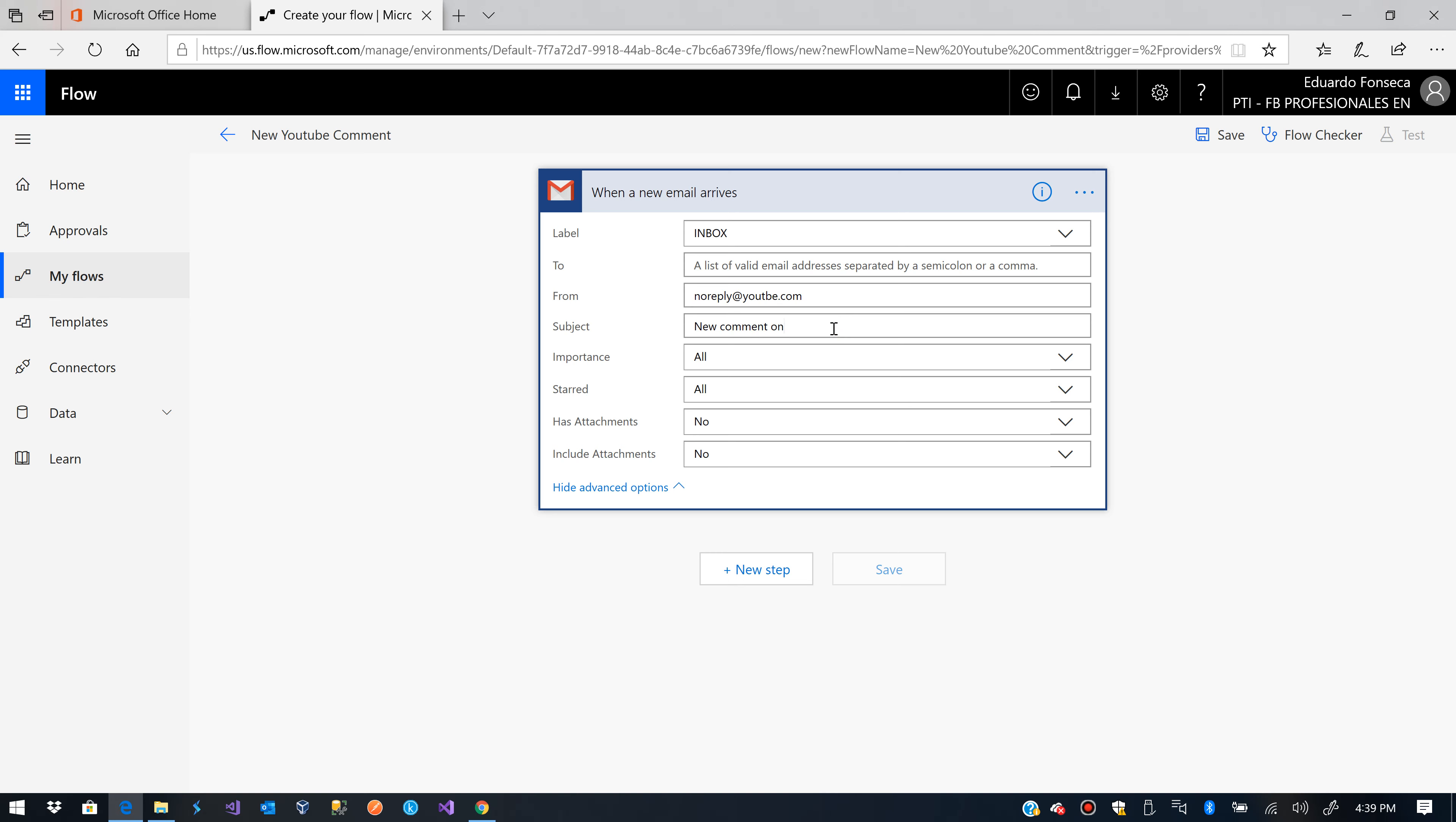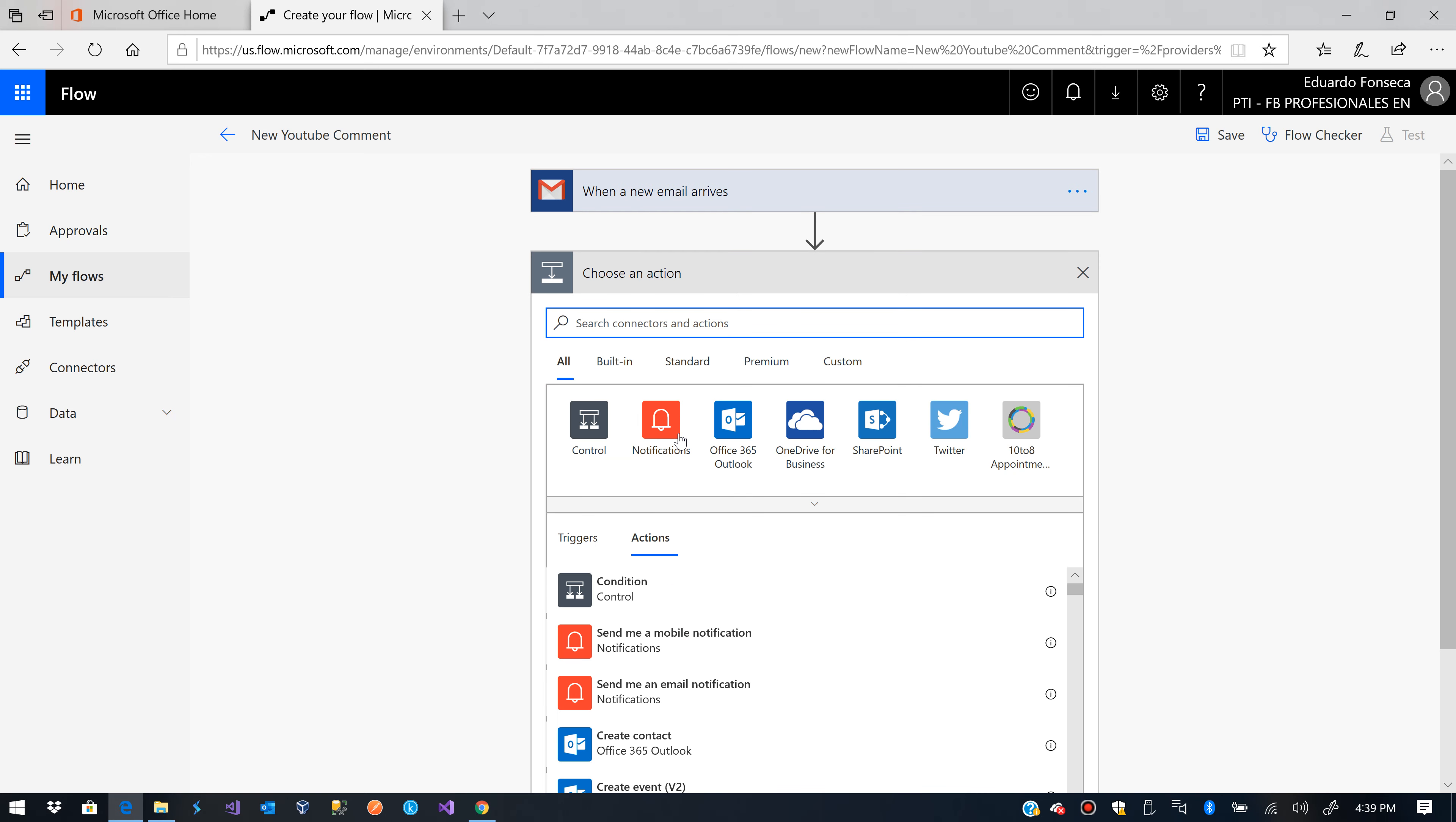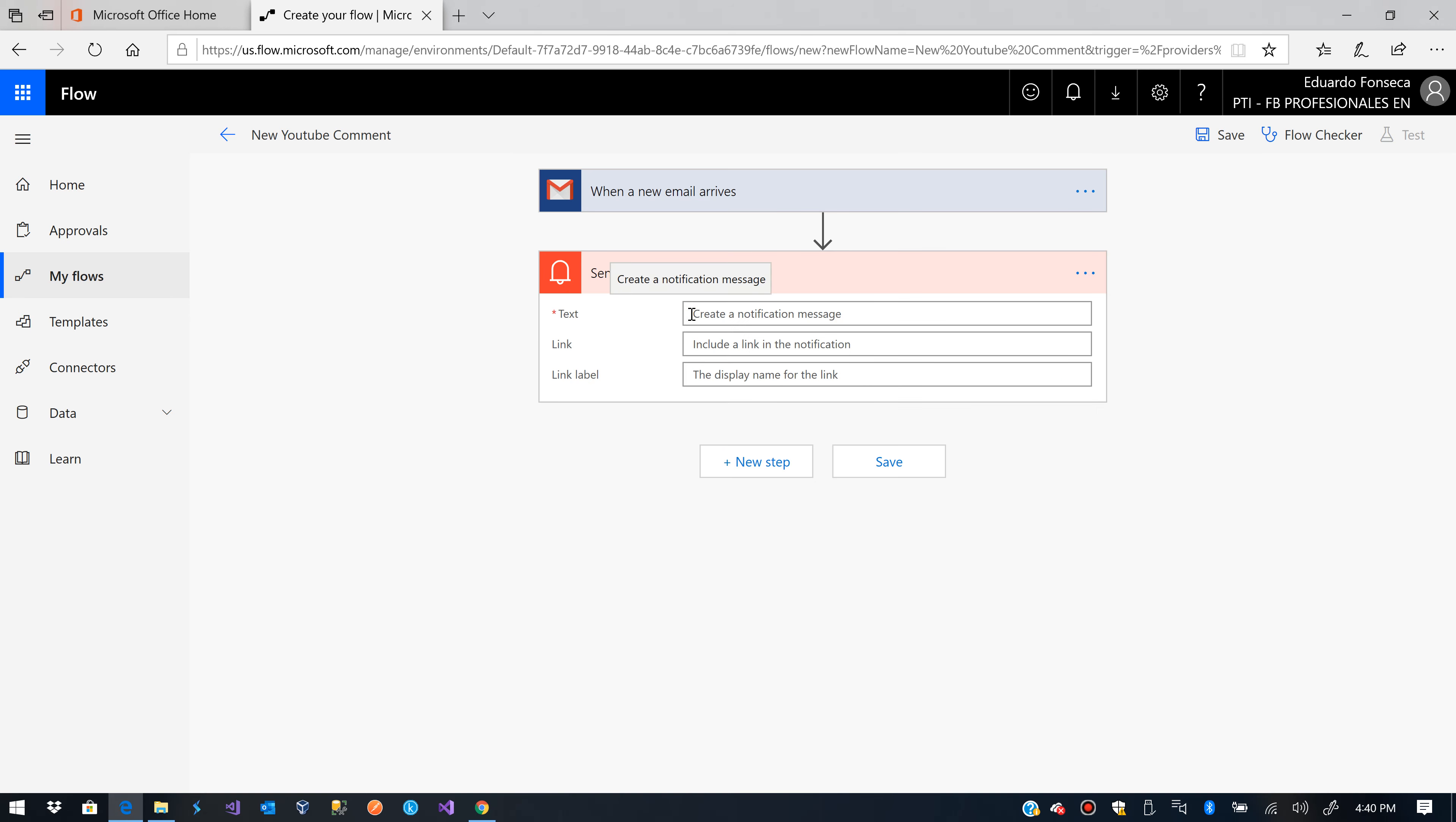So I'll create a new step which will be send the actual notification. So I'll go to the notifications and I'll tell it to send me a mobile notification.